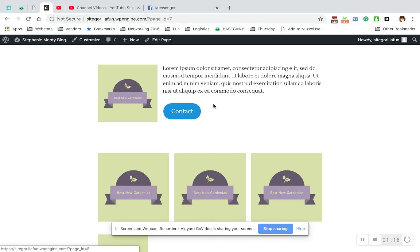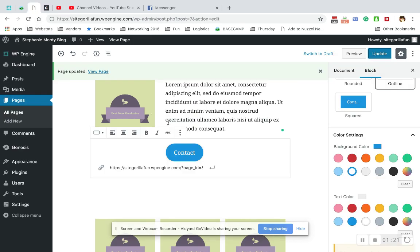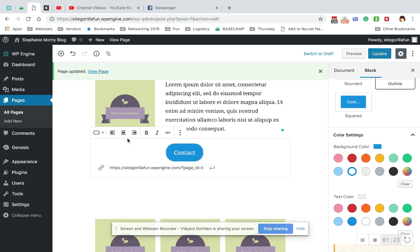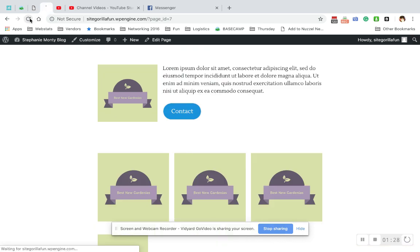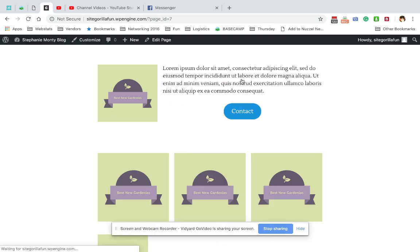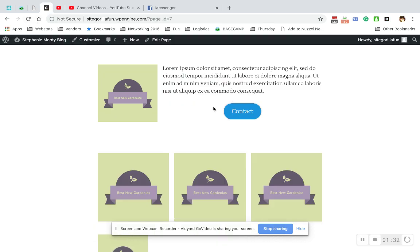Now if you wanted this to be more in the center here, you would go to this block and you would hit center. Update. Come back here. Refresh. And now it's centered within this part.